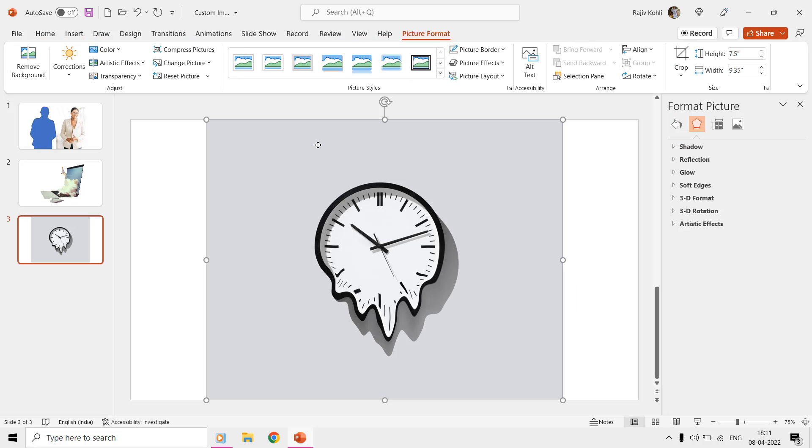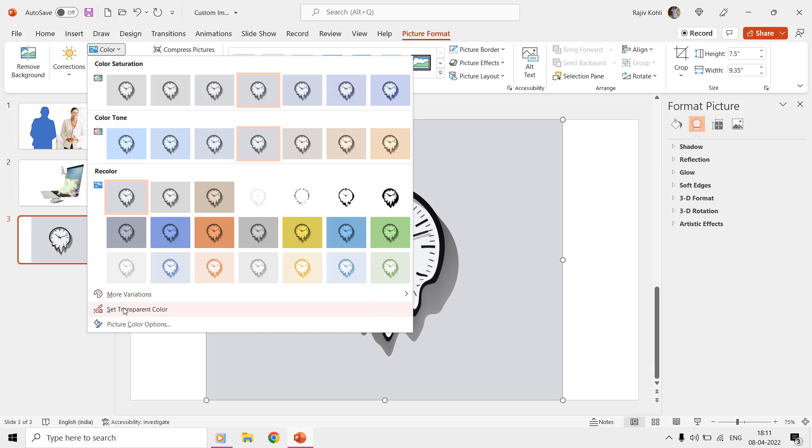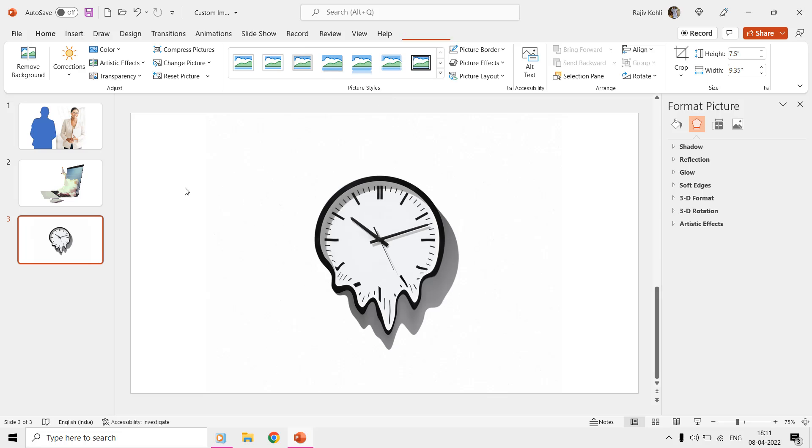For some pictures, which have only a single color in the background, you can also use the Set Transparent Color command from the color drop-down menu of Picture Format.